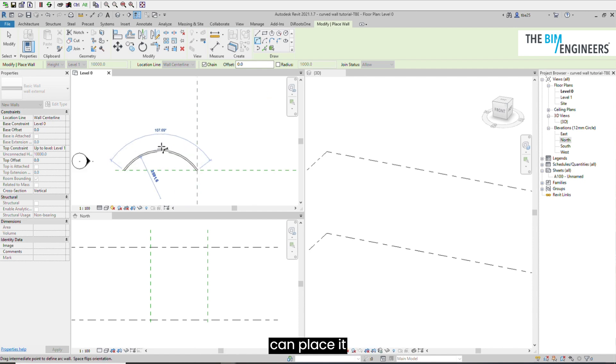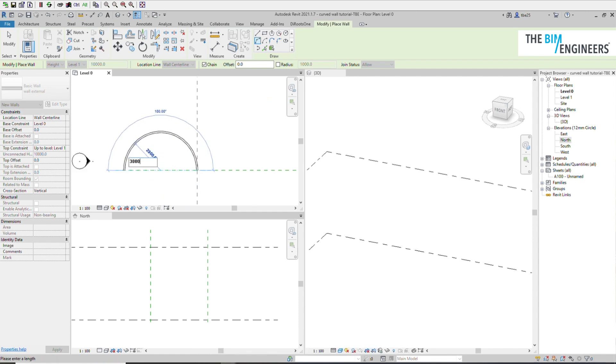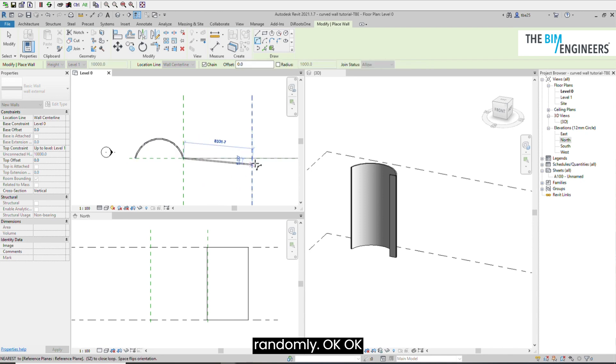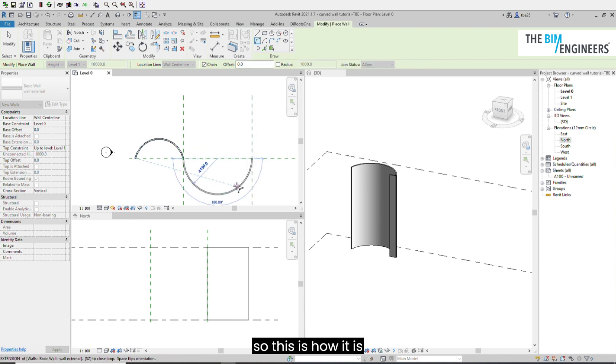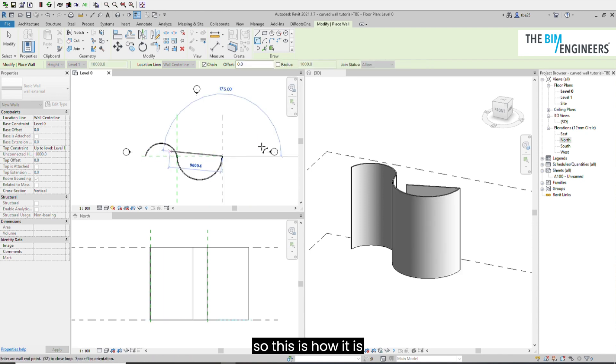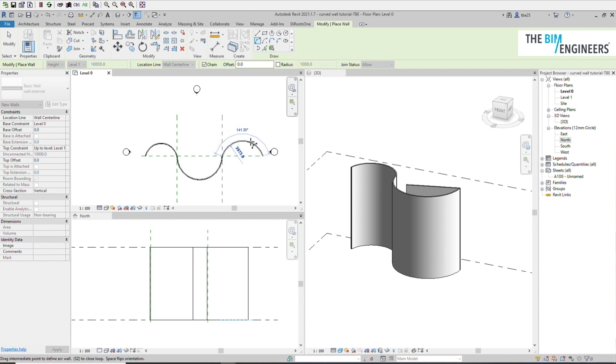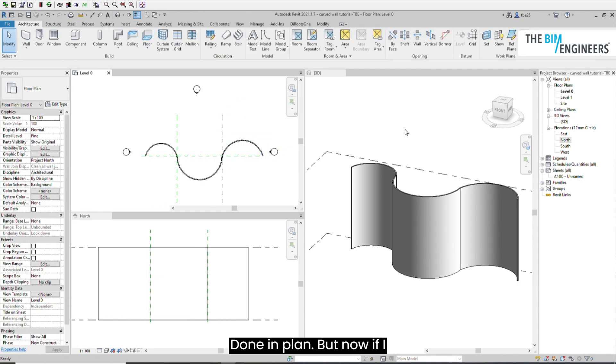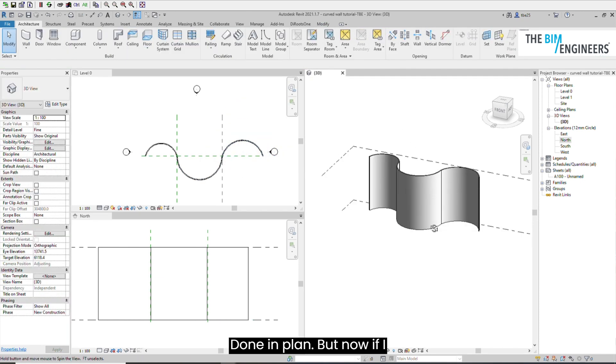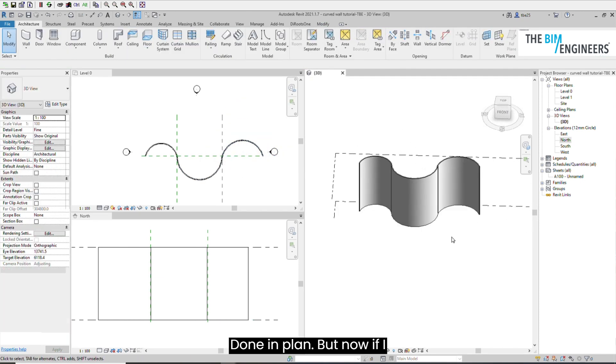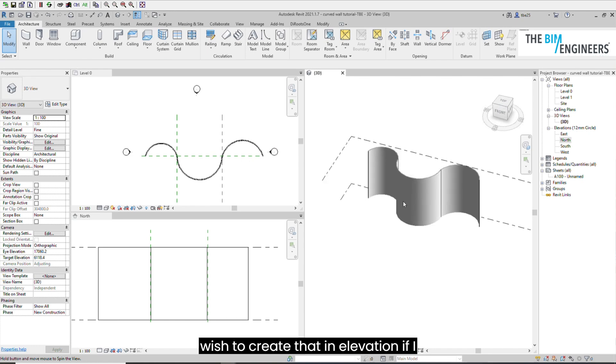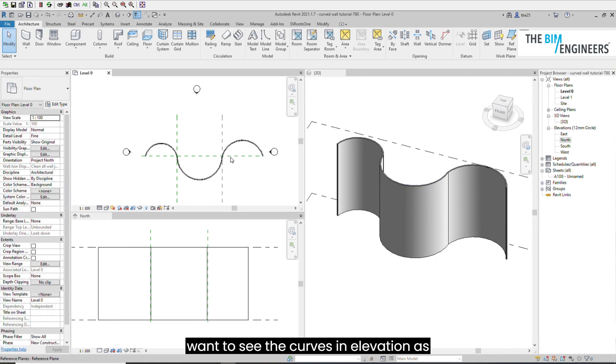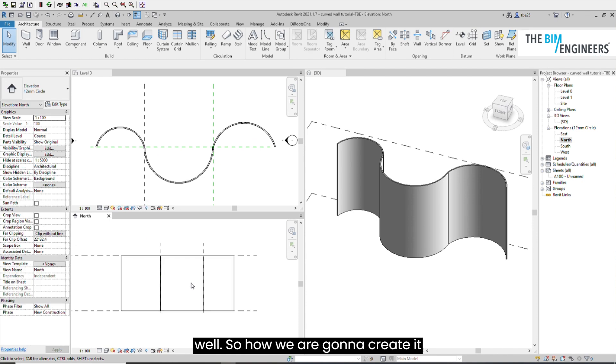This is how it is being done in plan. Now if I wish to create that in elevation, if I want to see the curves in elevation as well, how we are going to create it?